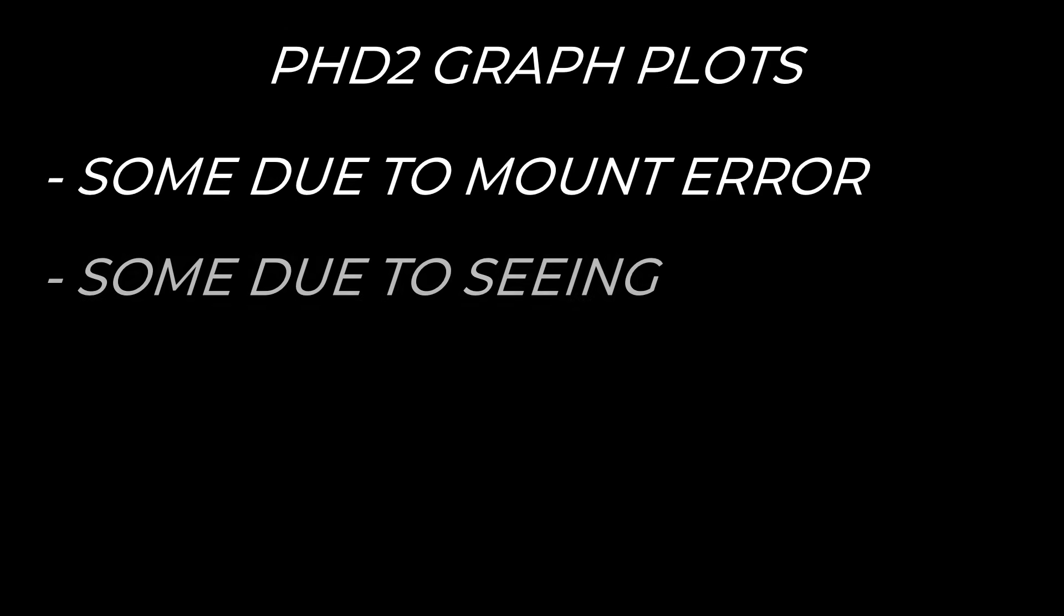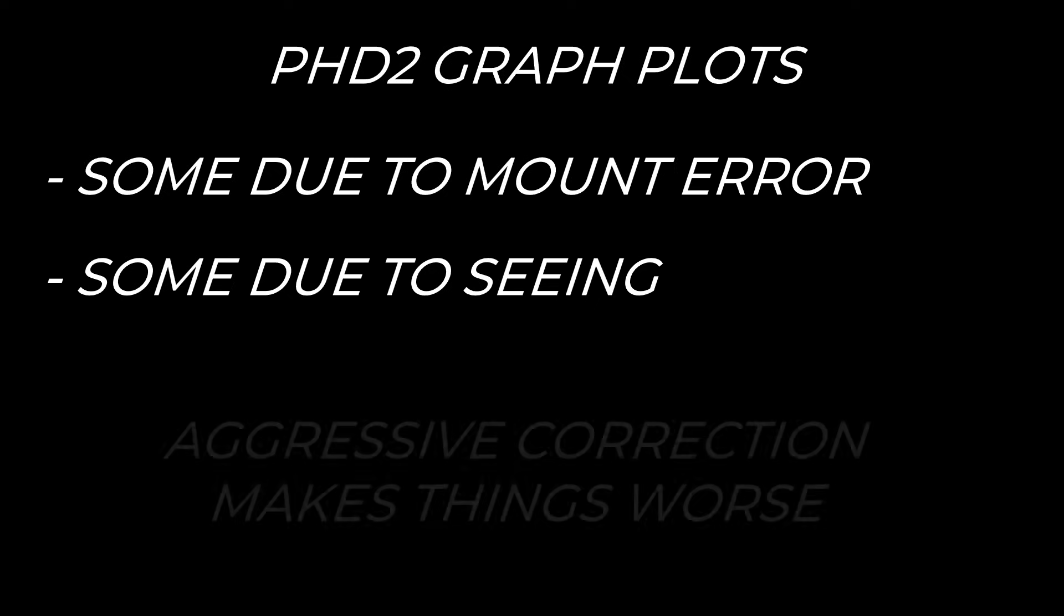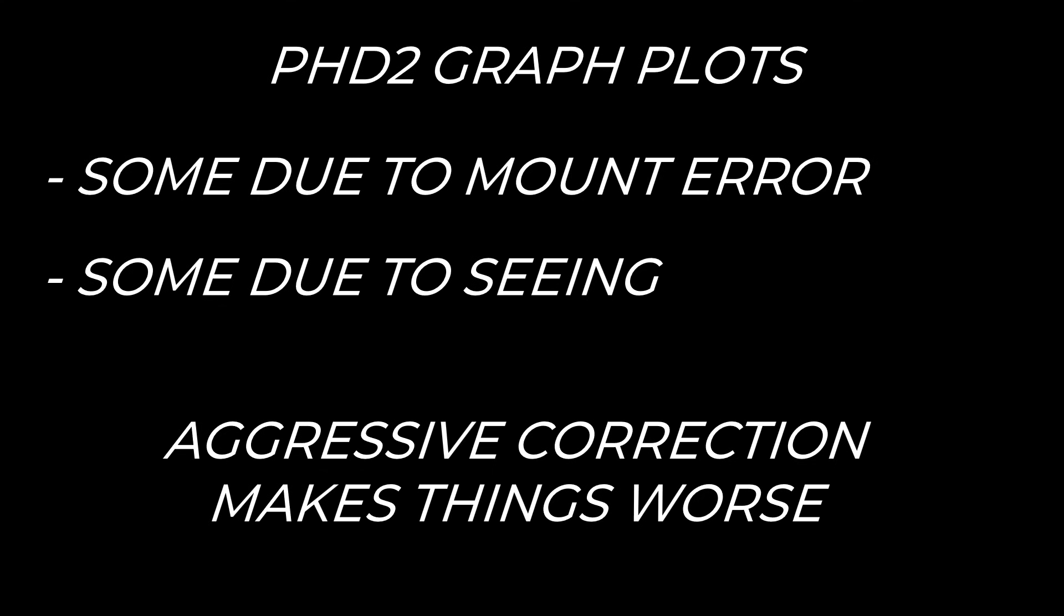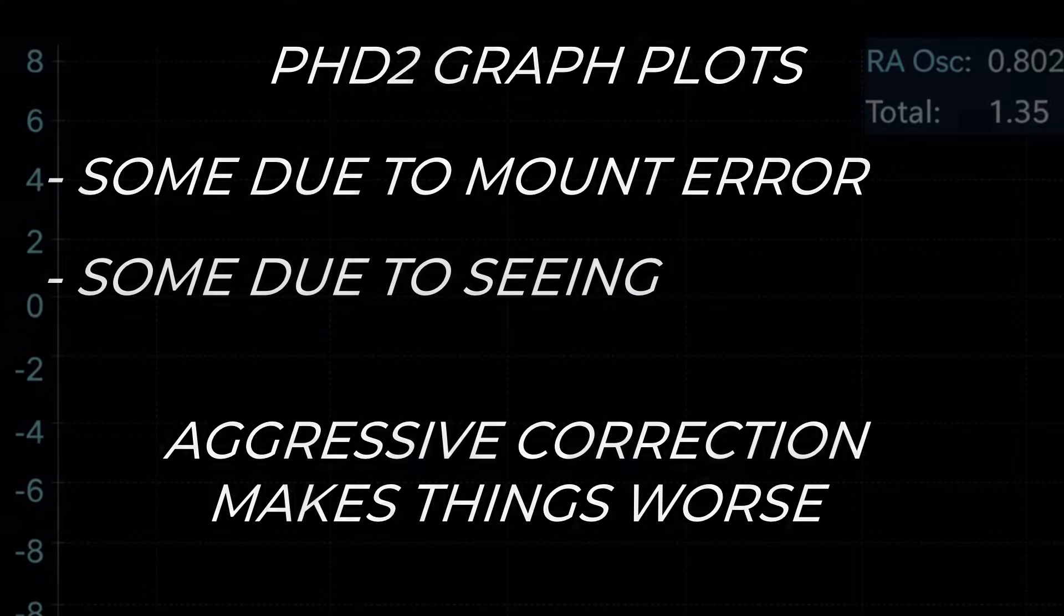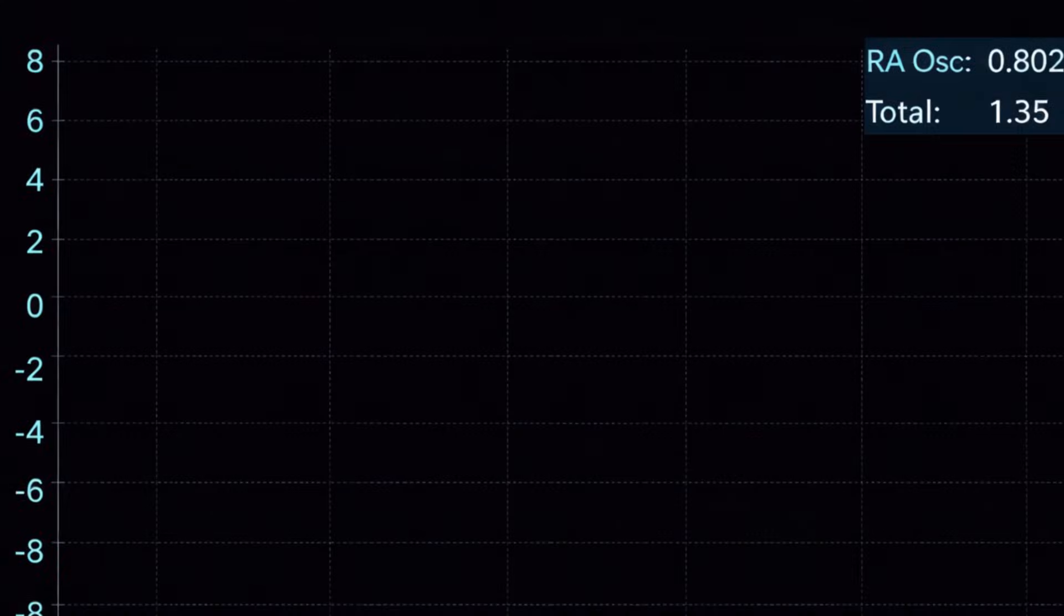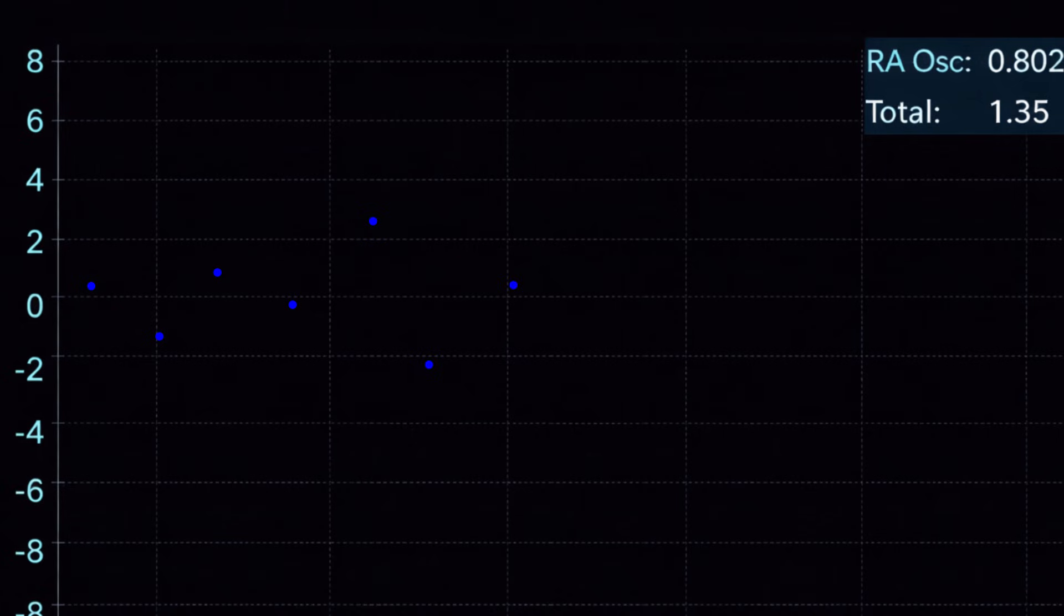Some of it is the atmosphere boiling. If we aggressively correct every single bounce, we're no longer correcting tracking, we're chasing the seeing. This is where things go sideways. When guiding reacts aggressively to the seeing, the mount is constantly pushed back and forth, meaning unnecessary motion is introduced and corrections pile on top of atmospheric blur.